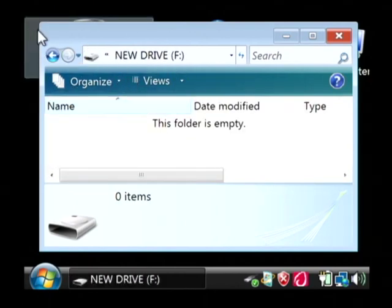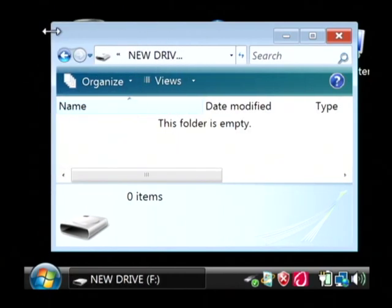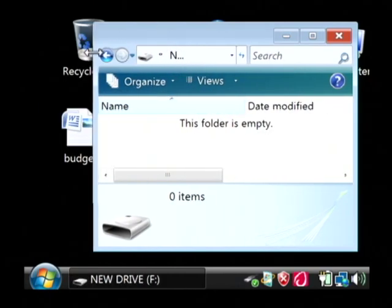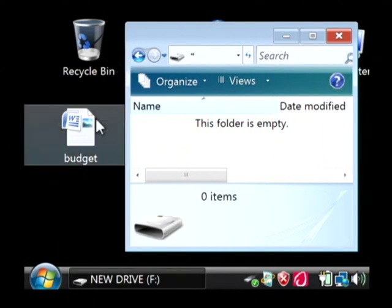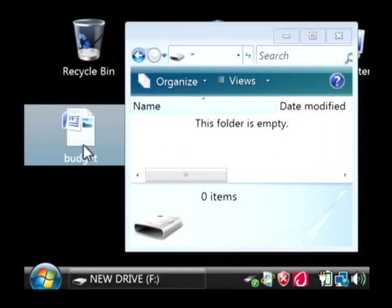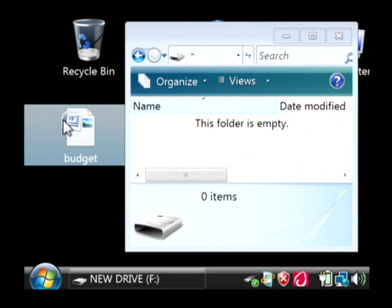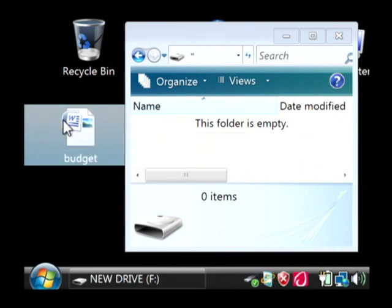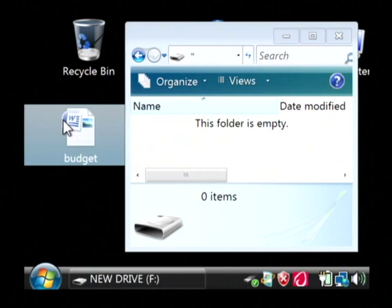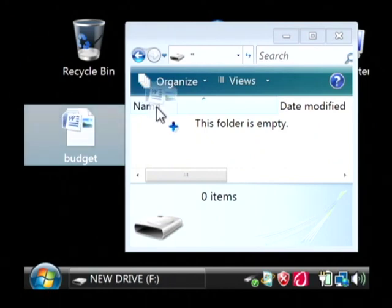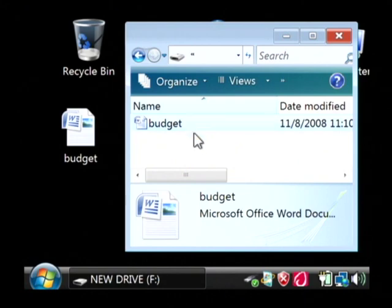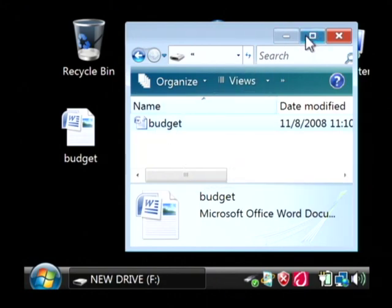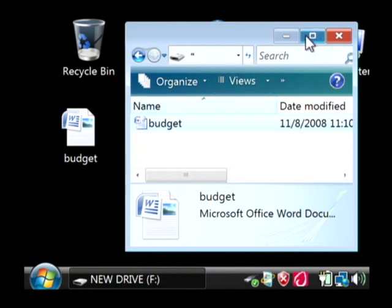Now as you can see there's no files on this device right now. So let's say I have a document here called budget. That's currently stored on my C drive which is the hard drive inside of my laptop. I'm just going to grab this and copy it over to this F drive. So now I have a copy of budget on my external hard drive.